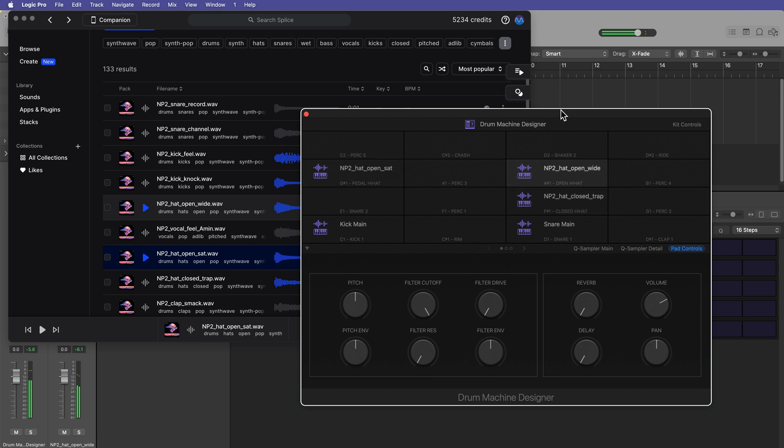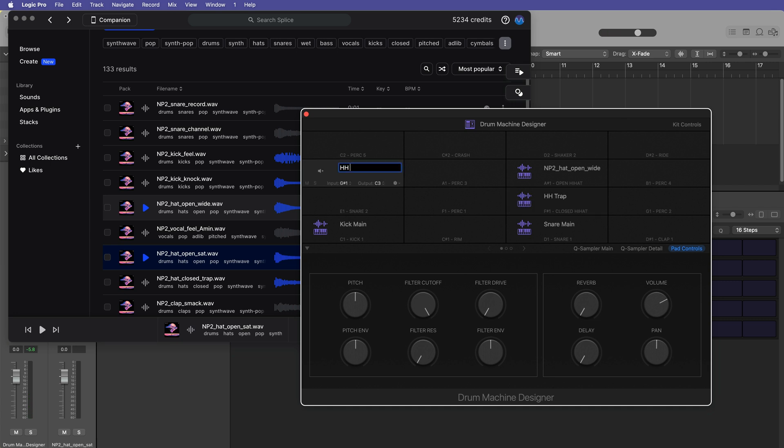Cool. And then I can rename these. So I'll just call this hi-hat trap, hi-hat, I'll just call it sat for saturation, and then hi-hat open.